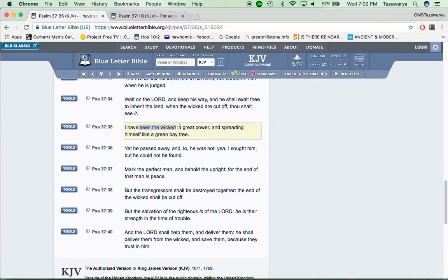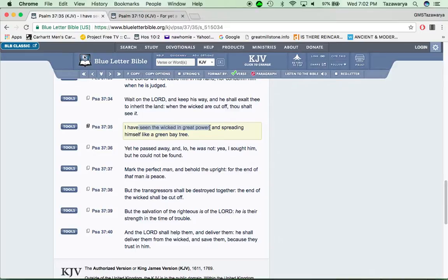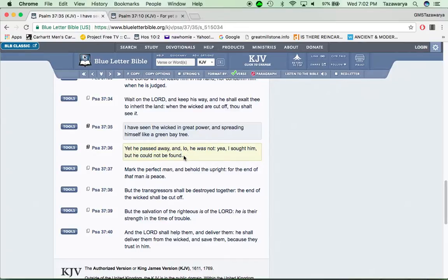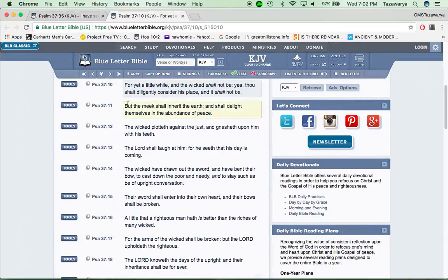It says, I have seen the wicked in great power and spread in himself like a green bay tree, yet he passed away, and lo, he was not. I sought him, but he could not be found. So in the kingdom, you're not going to be able to find no Edomites after a thousand years, man.